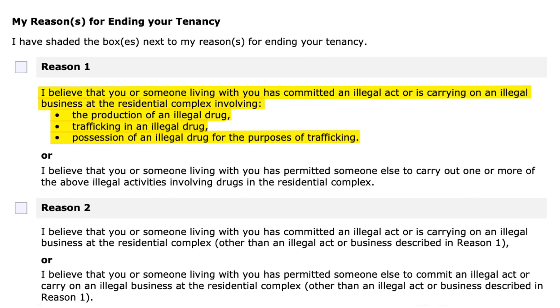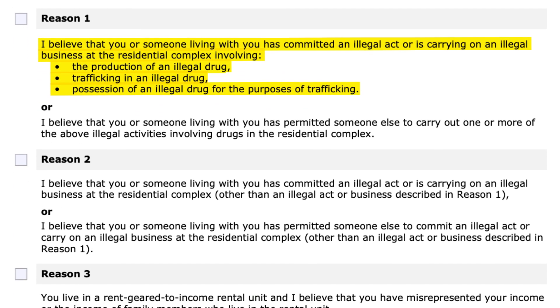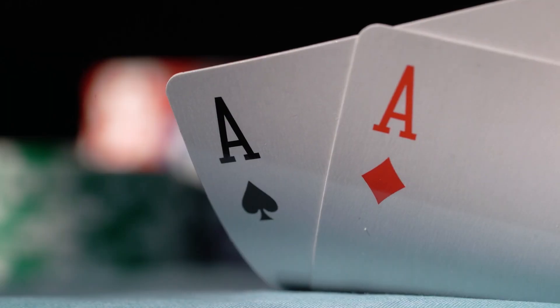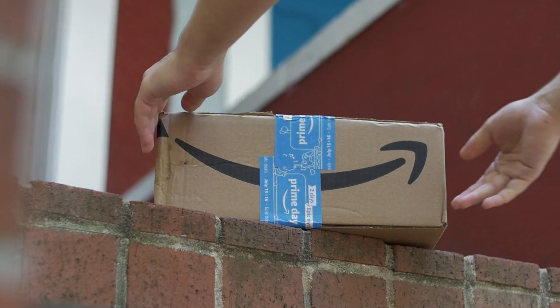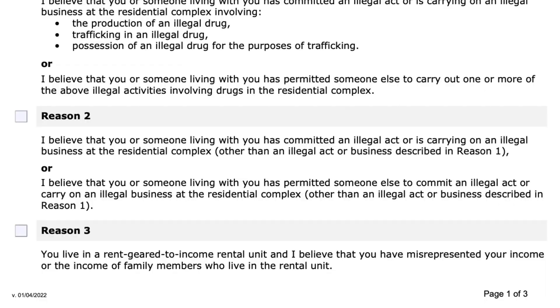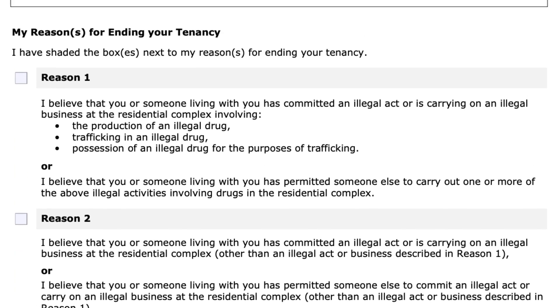Reason two is more general — it covers someone committing an illegal act or carrying on an illegal business in a broader sense, such as having gambling games or bringing stolen material to the property to sell. Reason three relates to rent-geared-to-income situations, which we're not going to cover here.